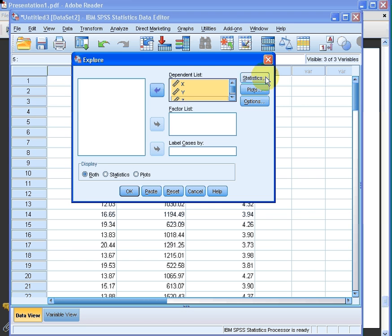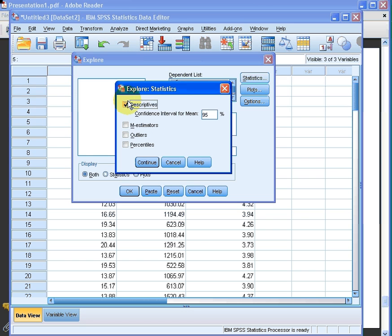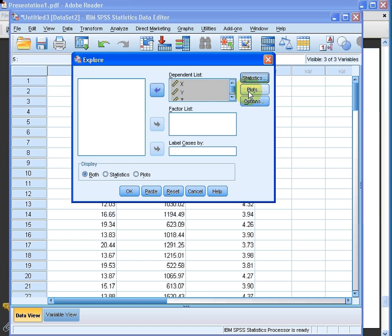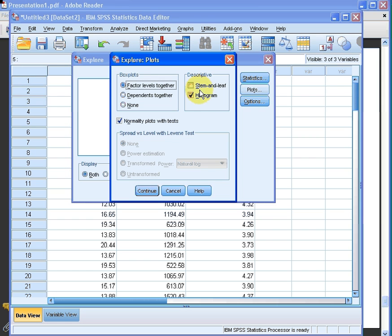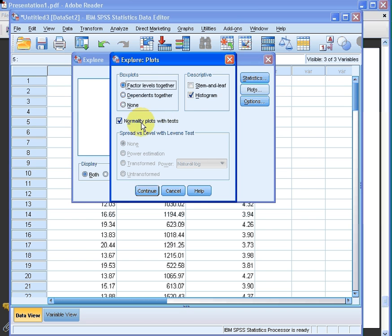We'll have a quick look at Statistics here — Descriptives — we'll leave that. We don't need anything else there. For Plots, I'm going to select Histogram, which is fairly useful, but also the normality plot with tests — the Shapiro-Wilk option — clicking that option here.